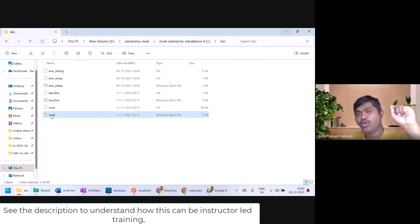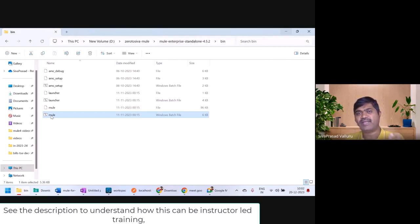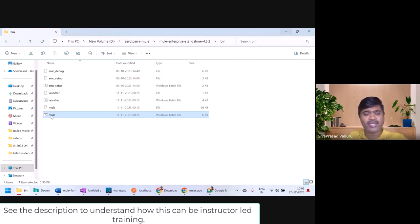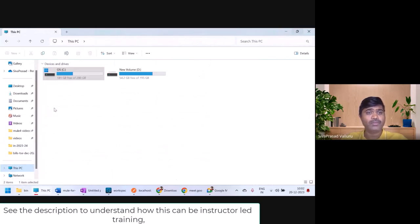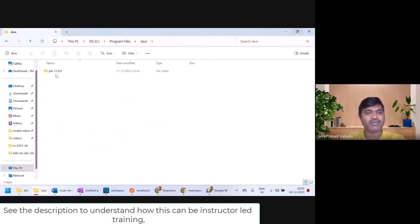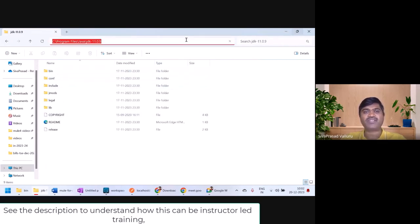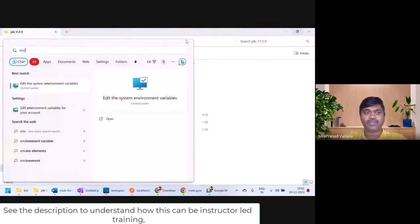For running Mule, it requires Java. Before you run Mule.bat, you need to make sure that Java is installed. Mule is compatible with Java 8 and Java 11, so let us use Java 11. I have already installed Java 11 in C drive, Program Files, Java, JDK. This is my Java installation directory.